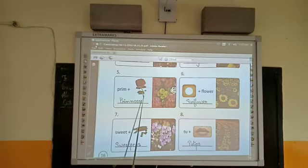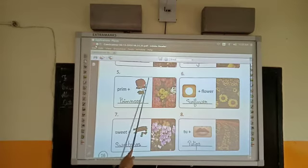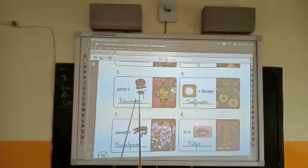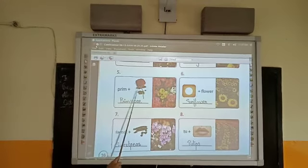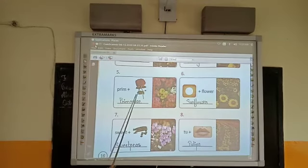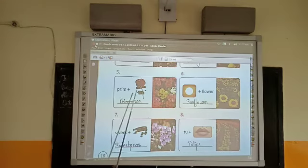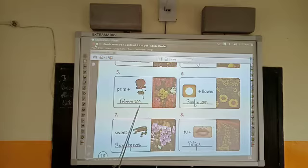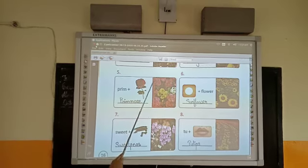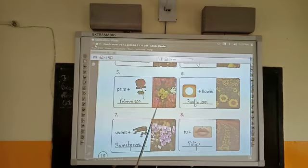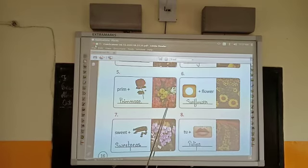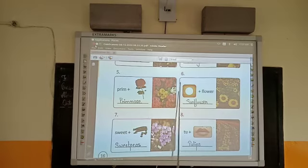Number five: 'primrose.' It is a picture of a rose. Primrose — it is a name of a flower, which you can see in this picture. It is a primrose.